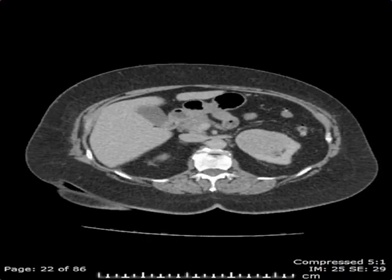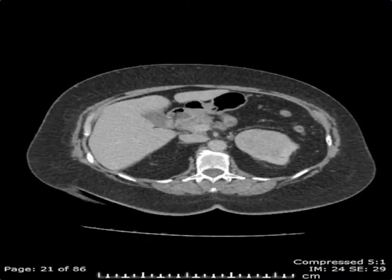On these images, we can observe some of the vasculature associated with the kidneys. On this image, this is the aorta and this is the IVC.